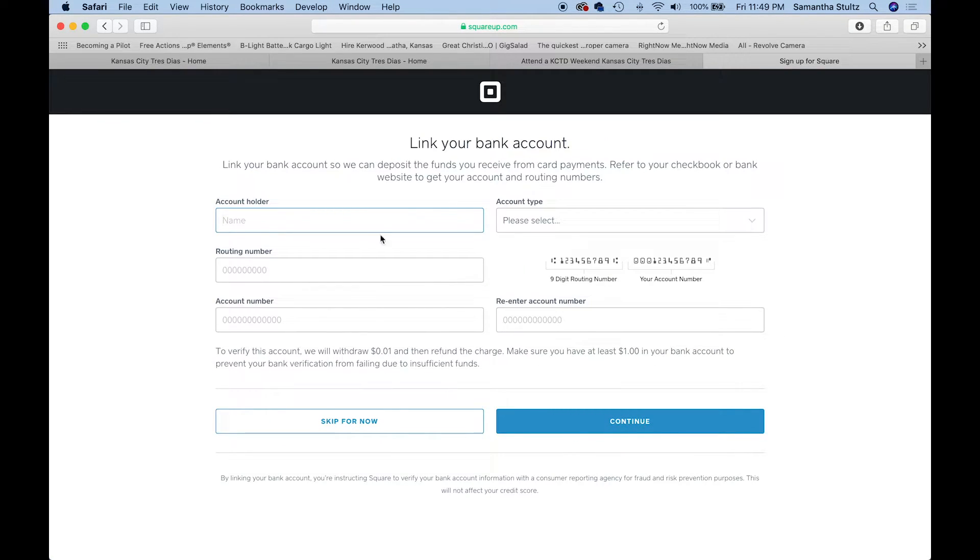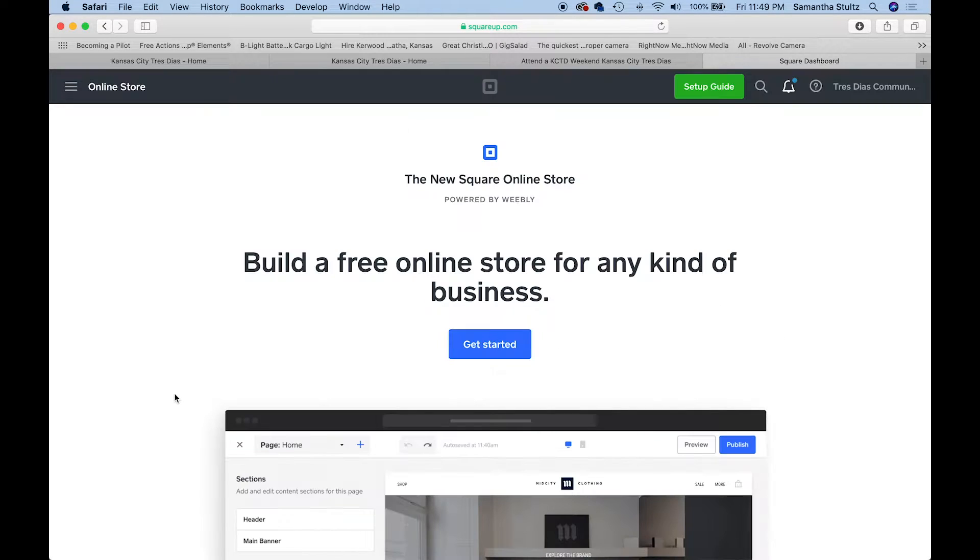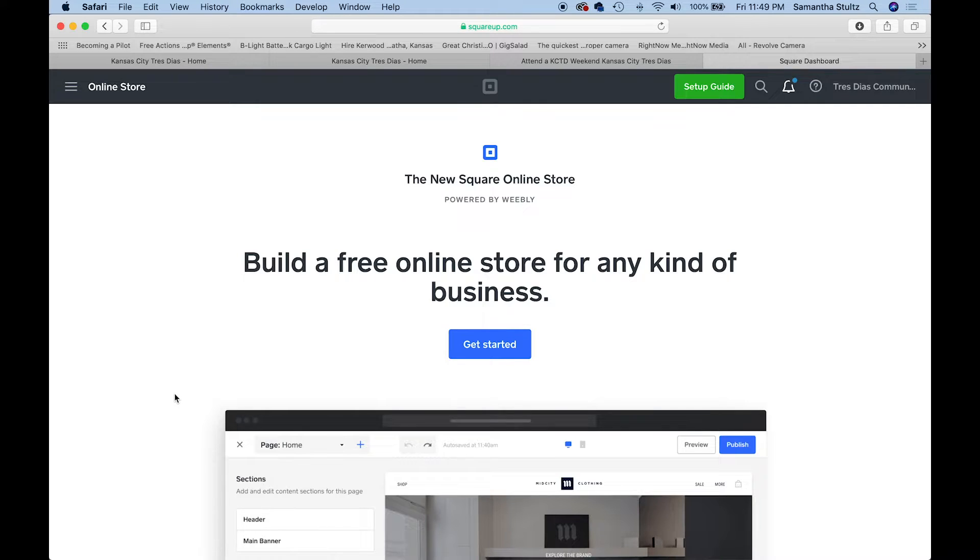Then this is where we're going to put our bank information.